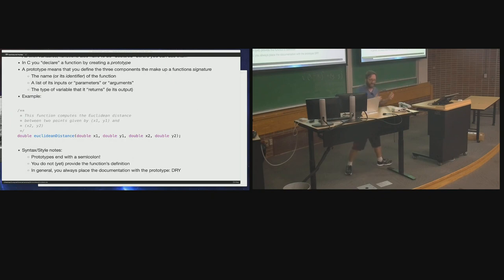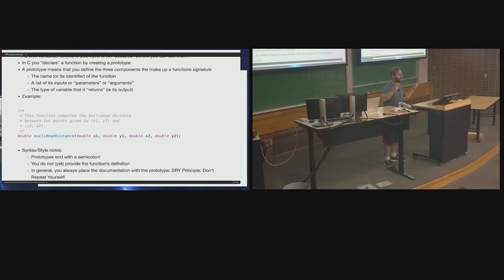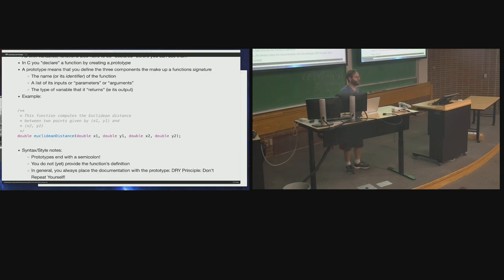DRY stands for don't repeat yourself. You can also apply the DRY principle to writing functions — this is why you don't cut and paste pieces of functionality. Write it once, put it into a function, and then reuse it.